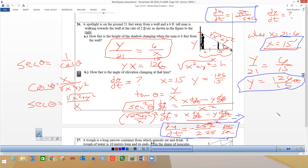I use the same y that I figured out because we're doing it when x is 15 — the same point from above. We're finding it when he is six feet from the wall.